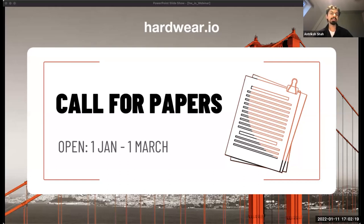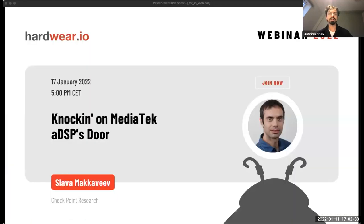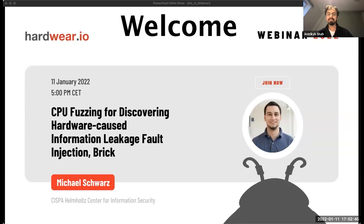He will also discuss the development and case studies of the Osiris and Transienter frameworks. A quick note on house rules: the presentation will be 30 minutes followed by 10 minutes for Q&A. If you have questions, please send them via the Zoom chat and I will read them out after the presentation. The session will be recorded and uploaded to our YouTube channel for later viewing.